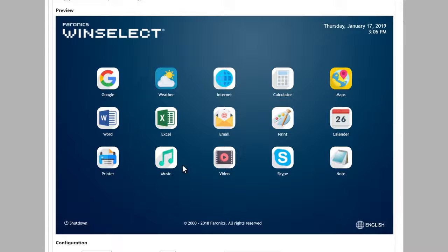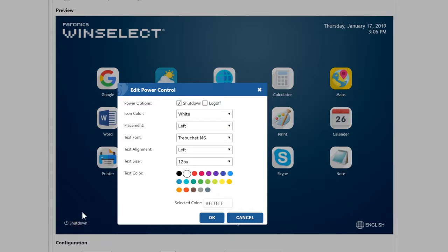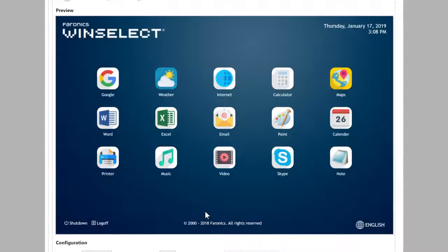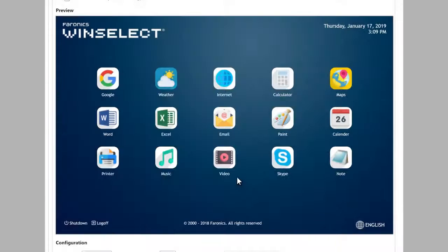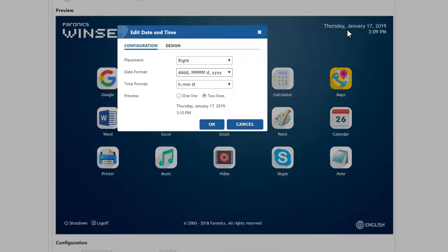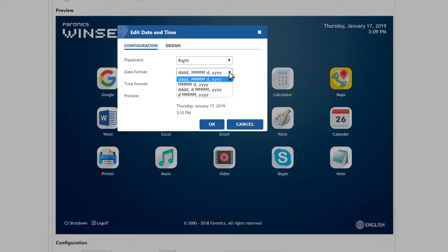You can also add power controls by providing shutdown and log off options, or even allow users to choose their preferred language, display date and time, and set your preferred format of display.